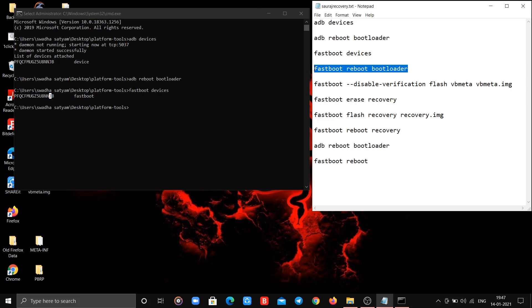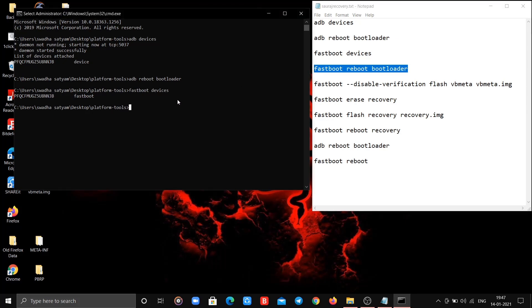Now type fourth command. Again same, you'll be booting to fastboot mode, so wait for it.